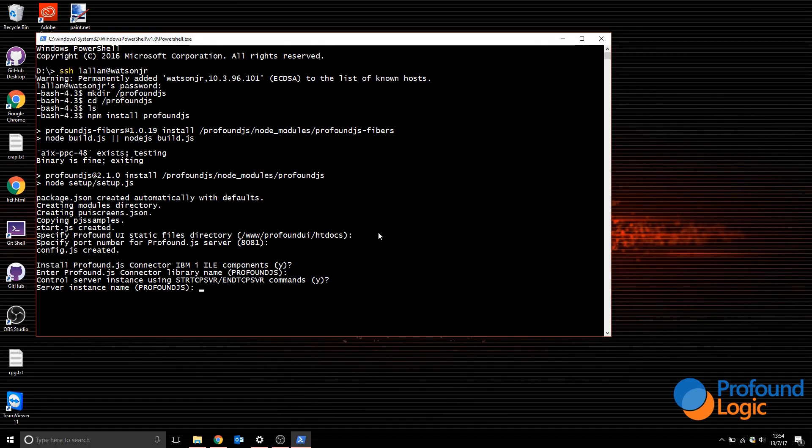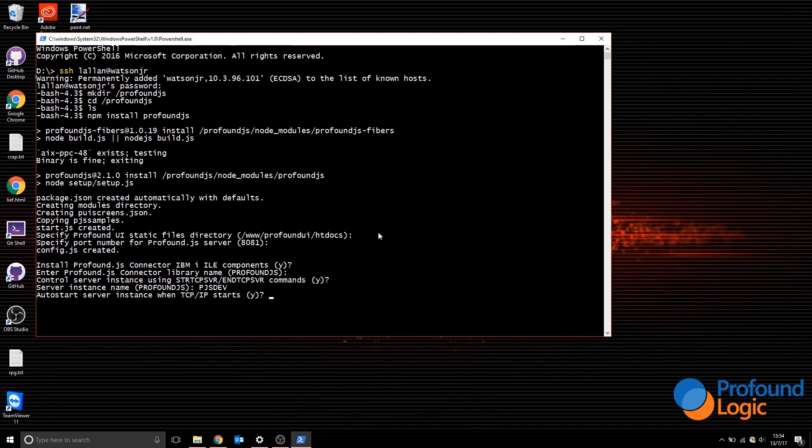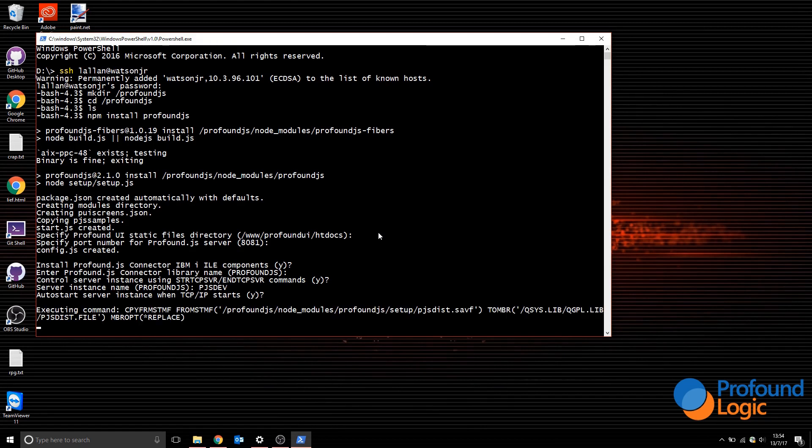Auto start instance when TCP IP starts—yes. And then it will finish the installation.